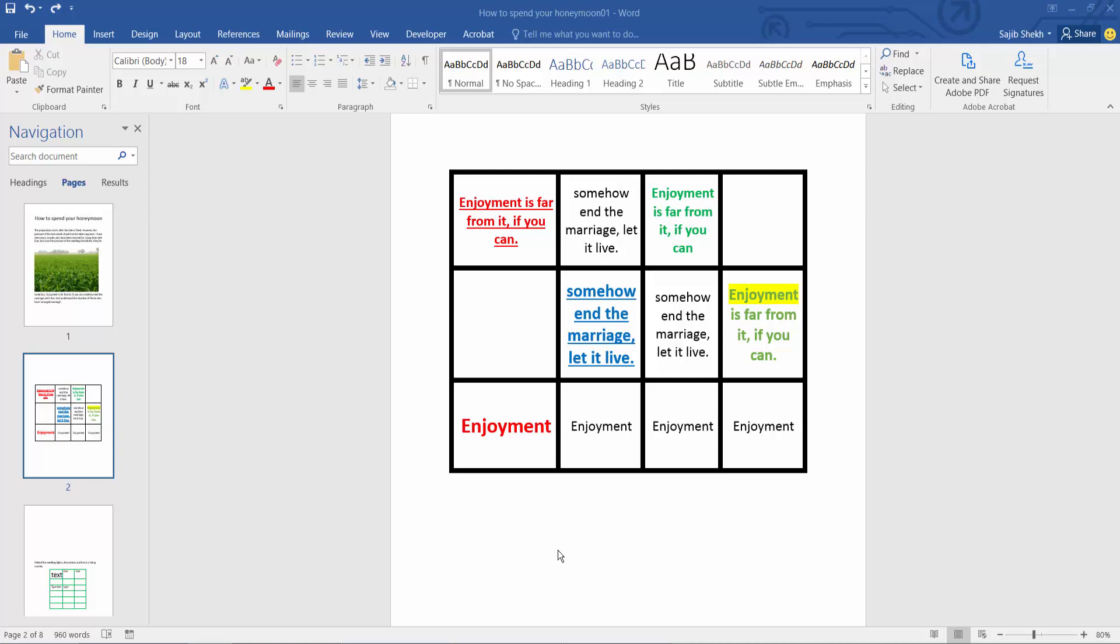Hello everyone, today I will show you how to add a grid table in Microsoft Word.